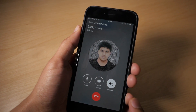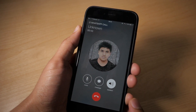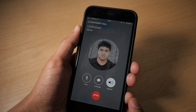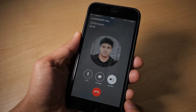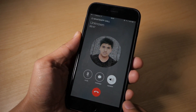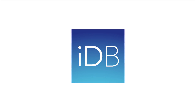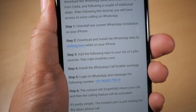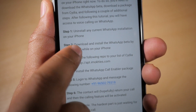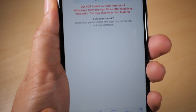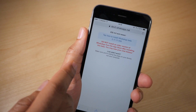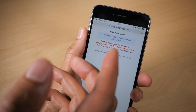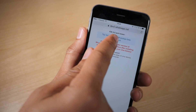How to enable WhatsApp voice calling on your jailbroken iPhone using WhatsApp Enabler. The first thing you need to do is go to iDownload Blog's post and download the WhatsApp beta. You'll find the link on the post.